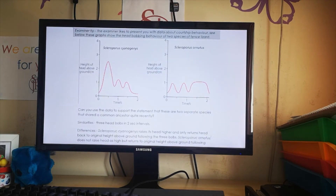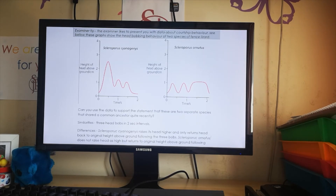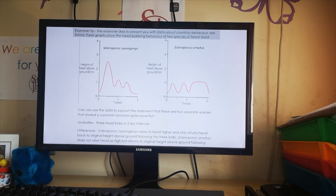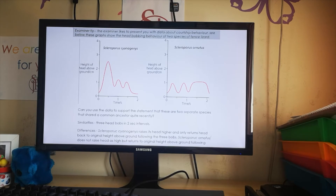An example from the keynotes: head-bobbing behavior of two fence lizard species. These are their courtship displays — they are in the same genus but are two separate species. Looking at the data: within a two-second interval, both species complete three head bobs, showing why they're in the same genus. However, they are separate species because one raises its head higher and only returns to the original height above the ground, while the other has a different pattern.